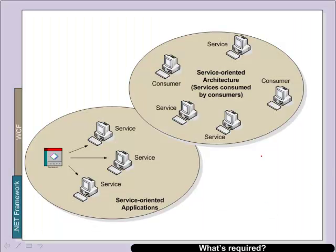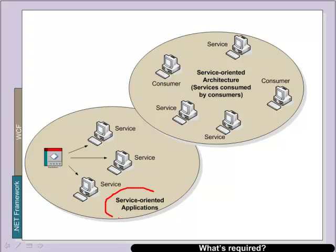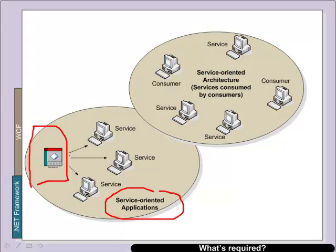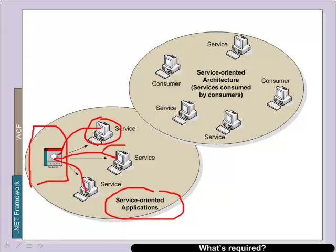So the main application of the WCF is towards service-oriented applications where an application can be reduced to a call to services. These services can be distributed over a network, so for example we might have a spell checker service, a grammar checker, we might have a printer service and so on.